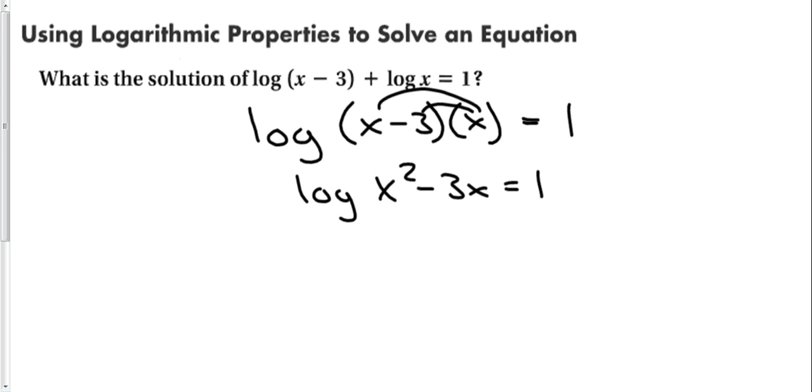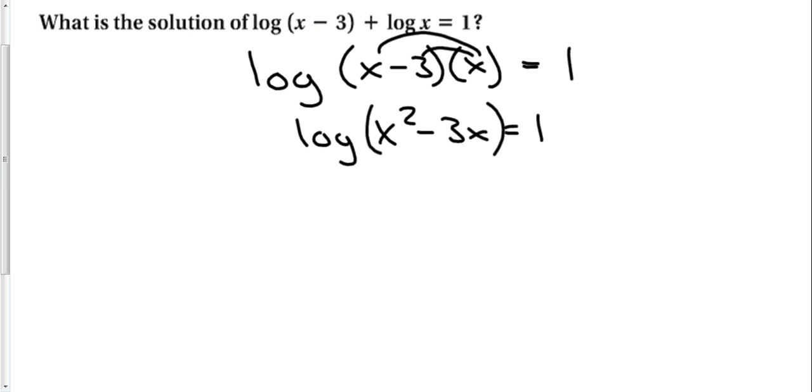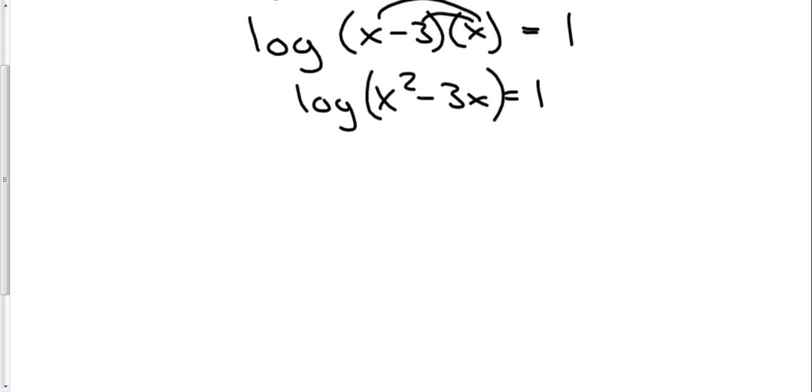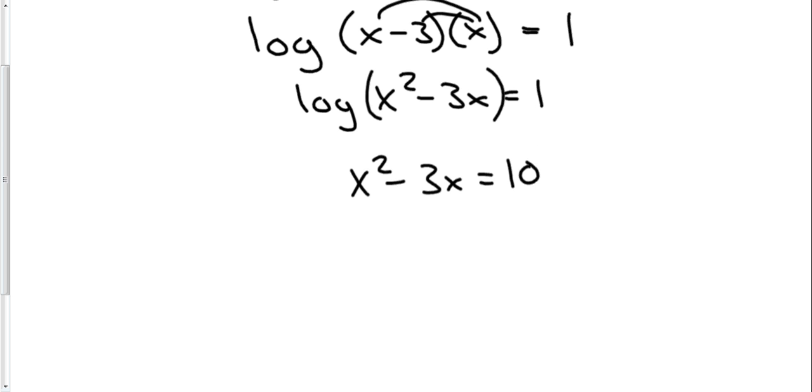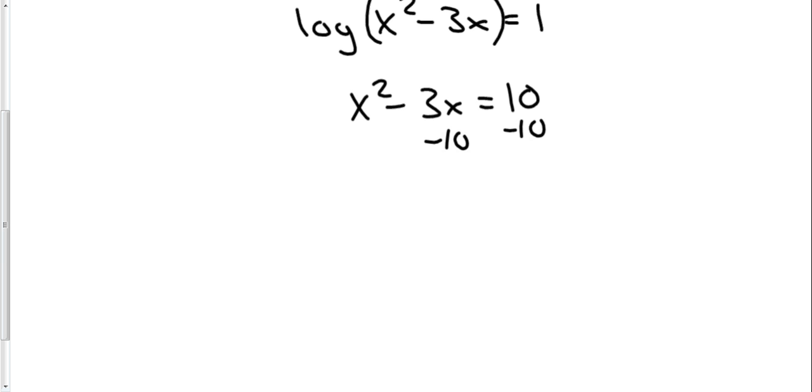Now that all the logs are combined, we can change this to exponential form. So let's do that. No base again, of course, means that we have a base 10. So that would be x squared minus 3x equals 10 to the 1st, which is, of course, just 10. Now I see a squared term here, which means I have a quadratic. So to solve a quadratic, we must set it equal to 0. Subtracting 10 from both sides gives me x squared minus 3x minus 10 equals 0.